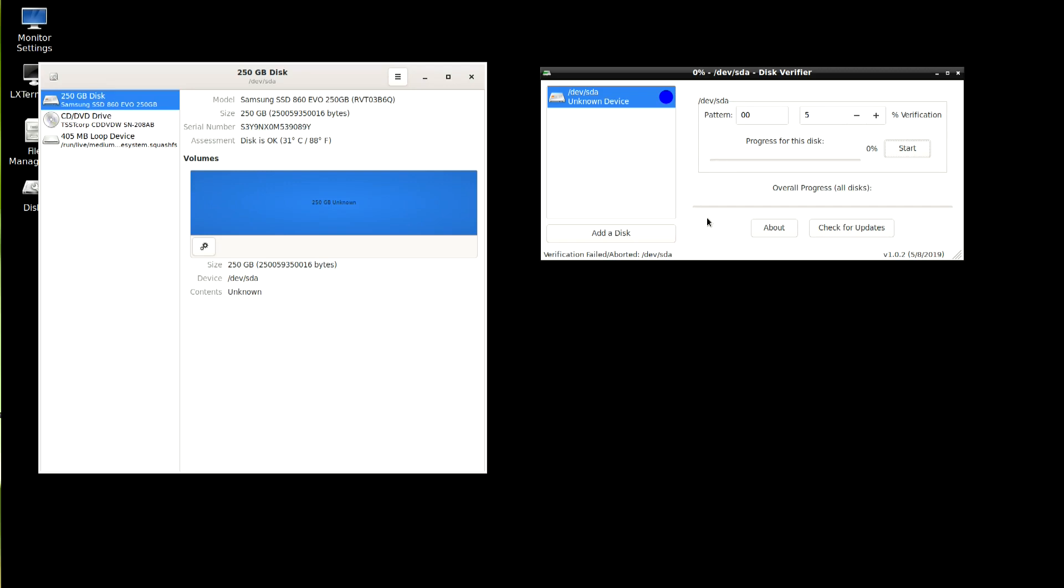So that pretty much concludes this tutorial. As you can see with the live disk, you can verify a disk that has been pre-wiped. Whereas with the Parted Magic module, you have to wipe the disk and verify at the same time, which is the advantage of having this as well.